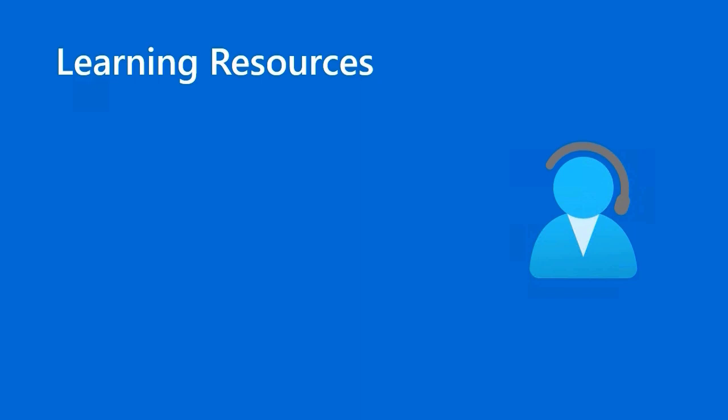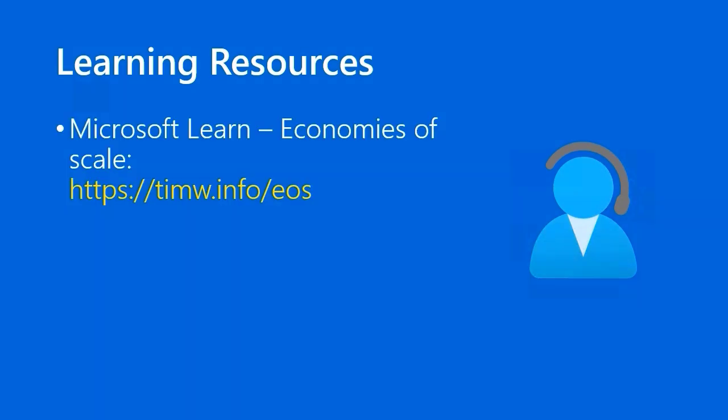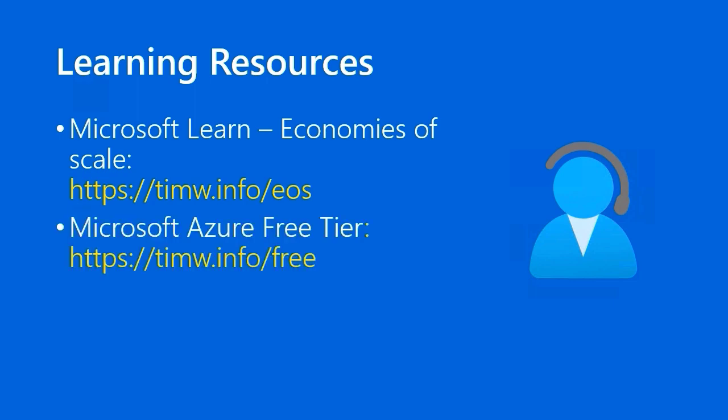For our learning resources, first of all, there's the Economies of Scale article in Microsoft Learn in their Microsoft Azure Fundamentals learning path. That's at timw.info/eos. You can learn more about the Microsoft Azure free tier by pointing your browser to timw.info/free.